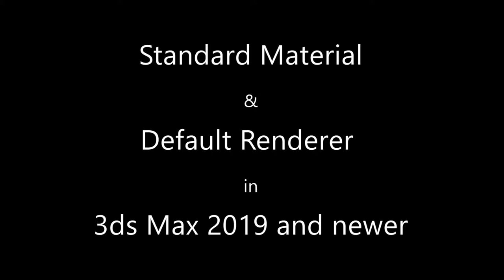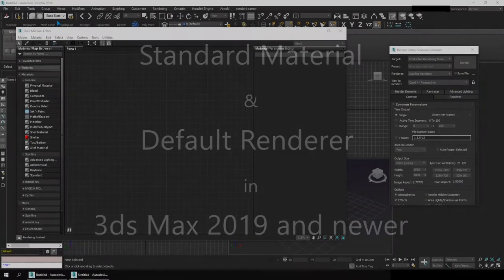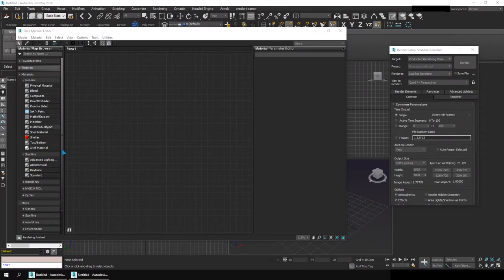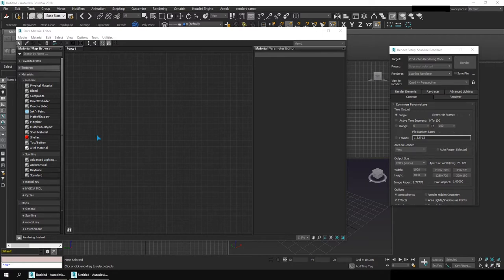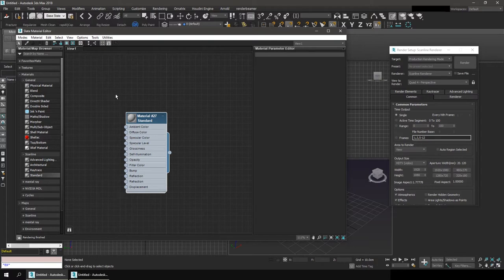Hello everyone. In previous versions of 3ds Max before 2019, if you imported a material into your scene or if you just opened a new file and went into the material editor, you will see there is a standard material which you can drag out into the slate. If you are using compact material you can click this.